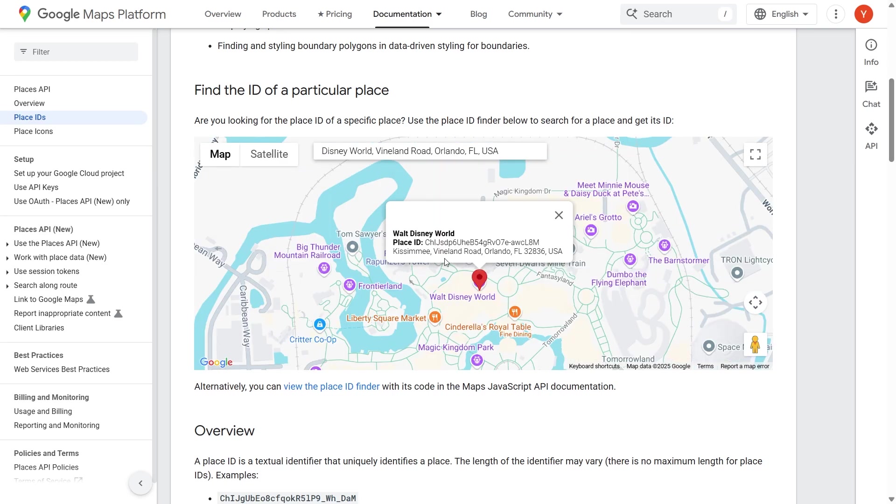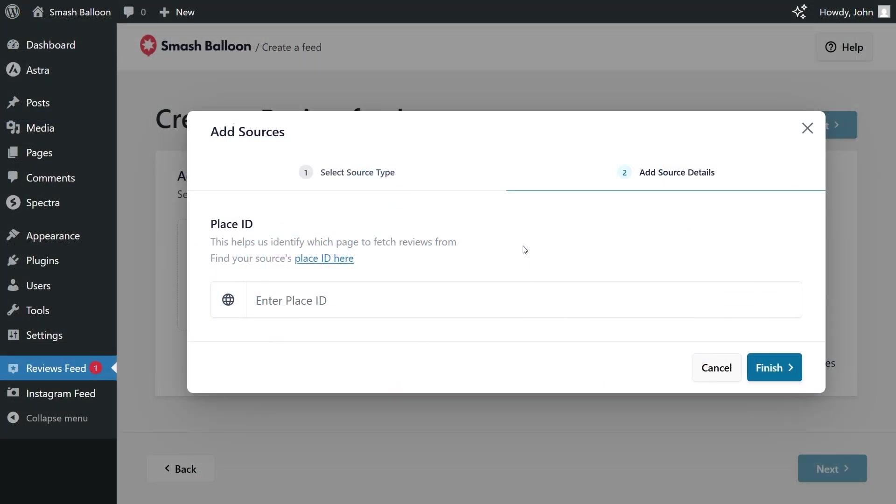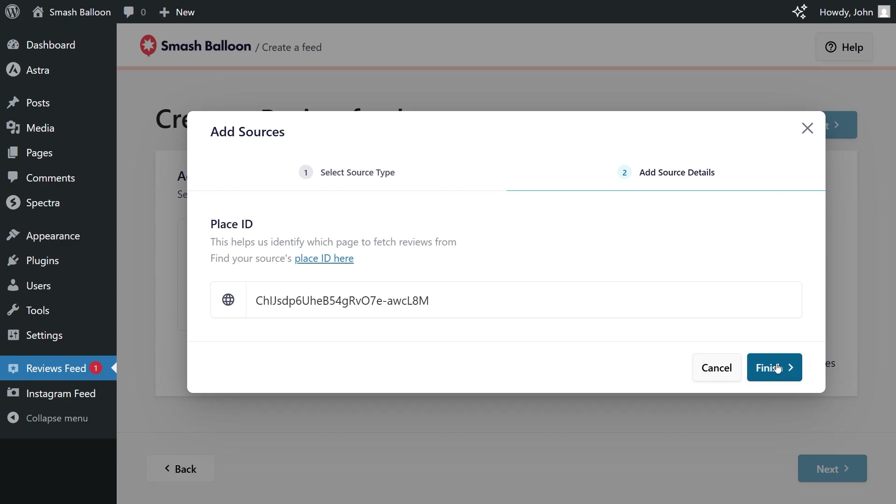Once selected, you can see the place ID for that location just like this. You can copy it, then head back into your WordPress site, and paste it inside this box here, just like this. Then we can click on finish.